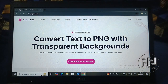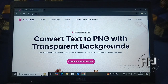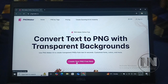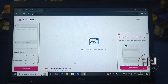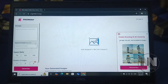This is the basic interface of the website. Here you can create your own desired PNG for free of cost. To start, click the pink button that says 'Create your PNG', and here is the interface where you can put in a prompt.